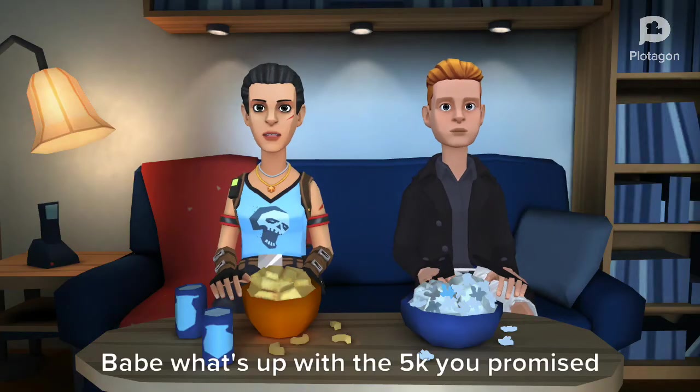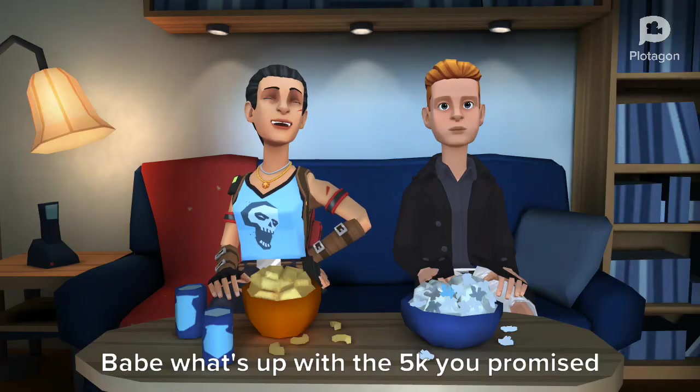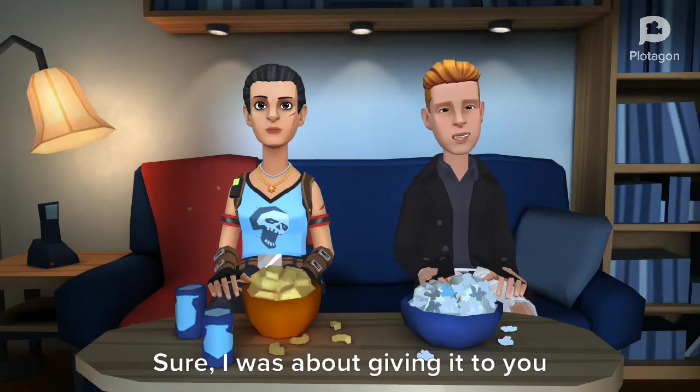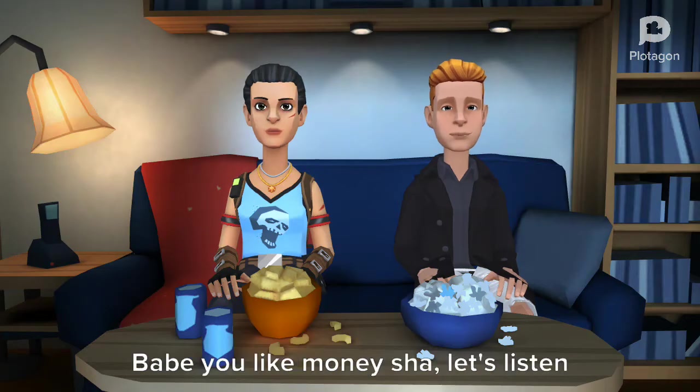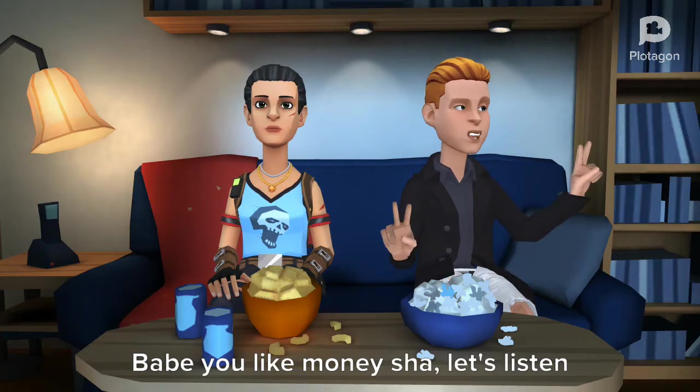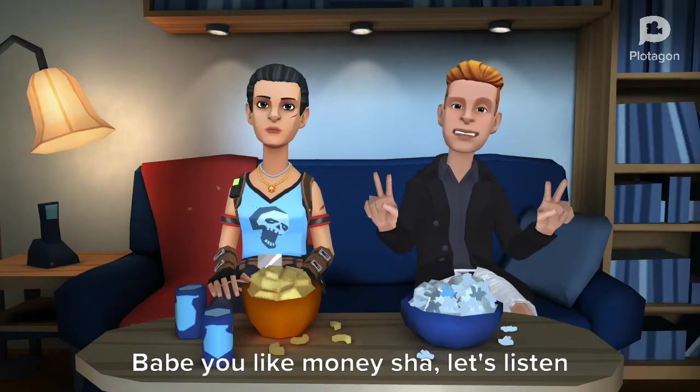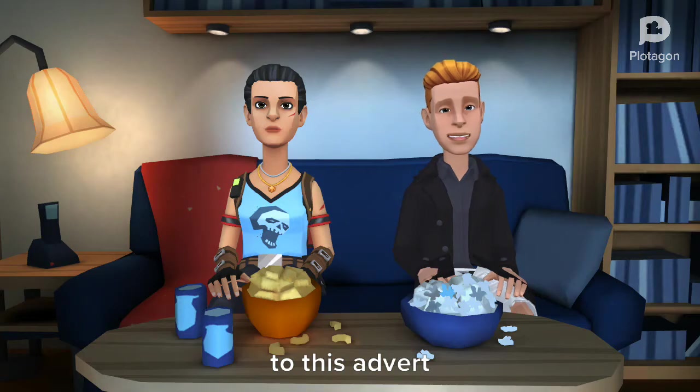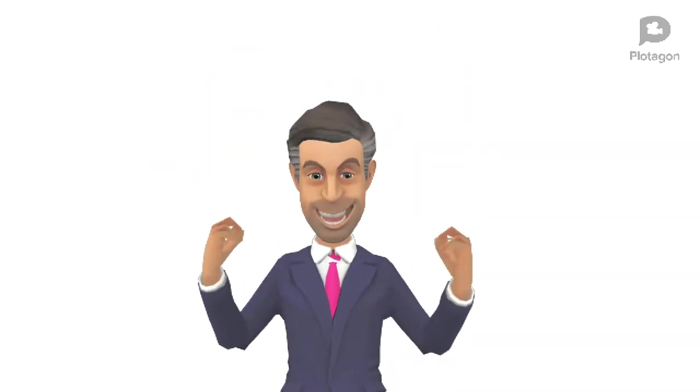Babe, what's up with the 5k you promised me? Babe, how far? I will give you now. But babe, me will know like you do like my new... Hey, we shall listen to this advert. Don't take this serious. What you're about to hear is not to you. This is just me trying to be creative.